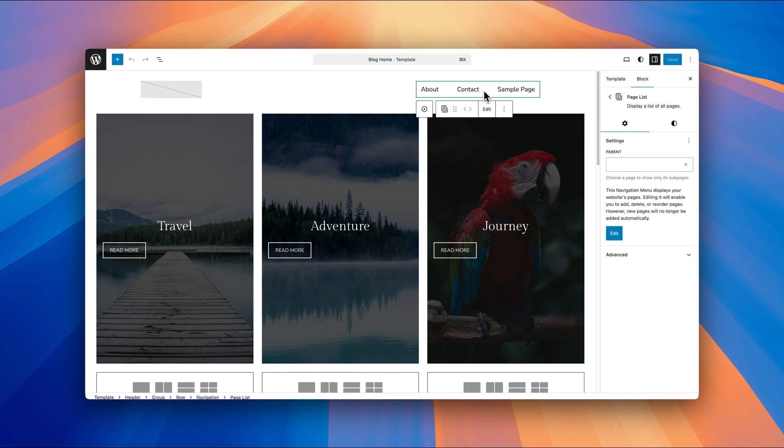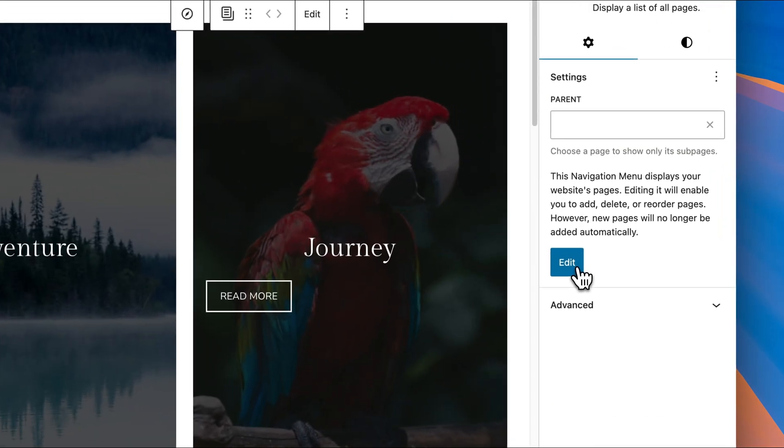And now you can see we've got the settings here on the right hand side. And you can see we've got a navigation menu settings here where we can click on the edit button to edit the navigation menu. We're going to do that.